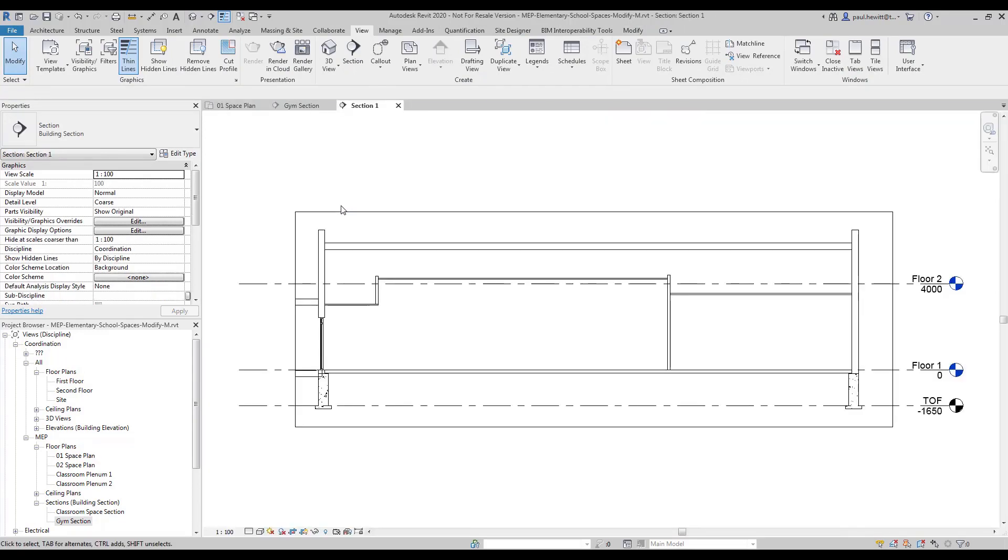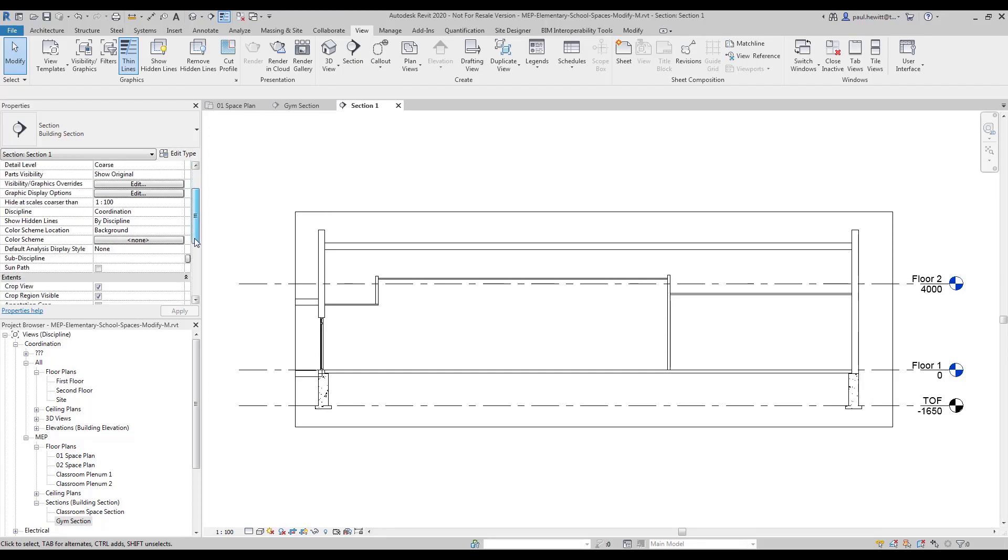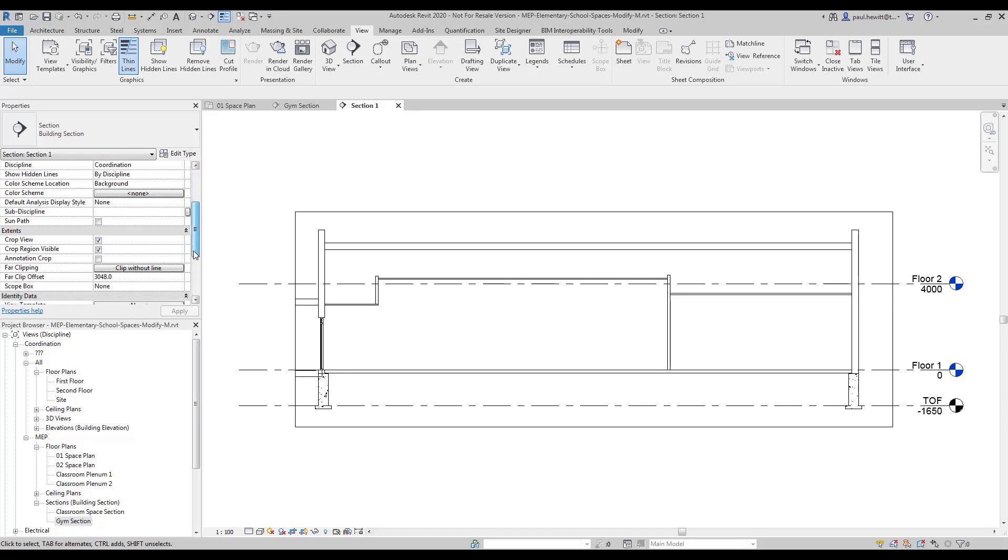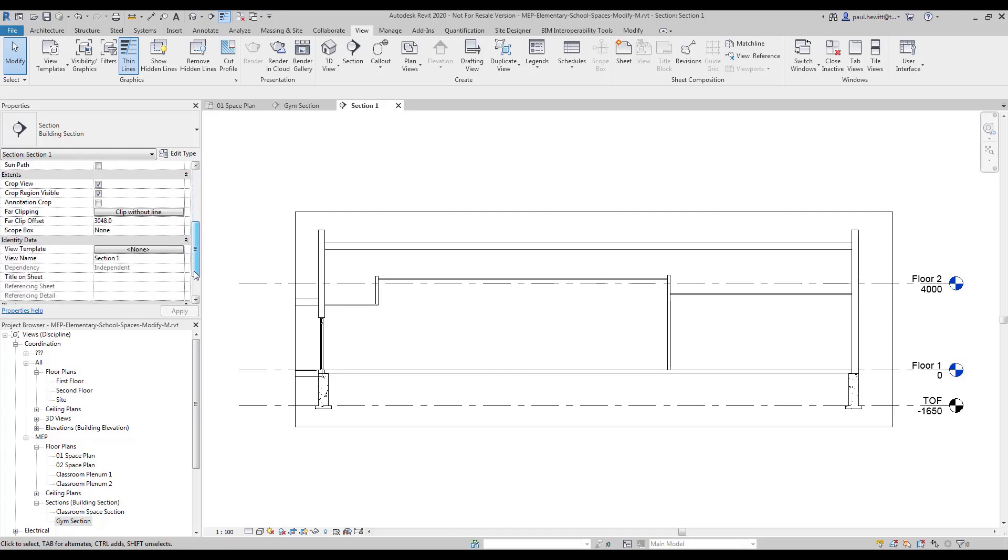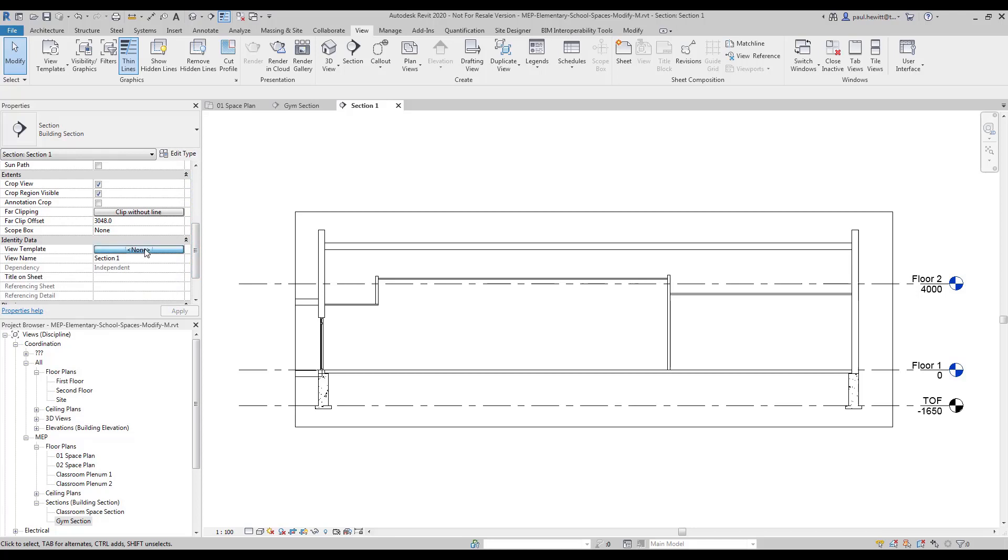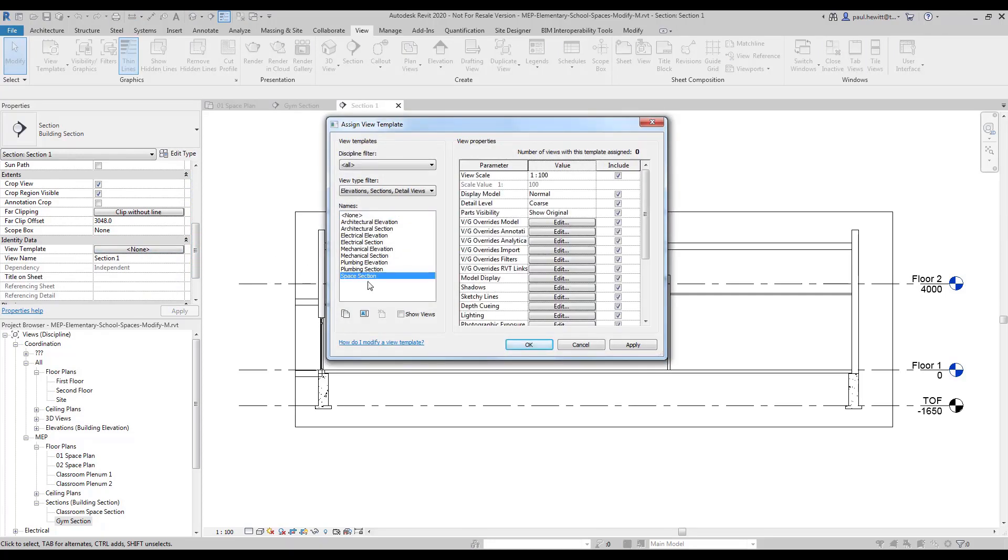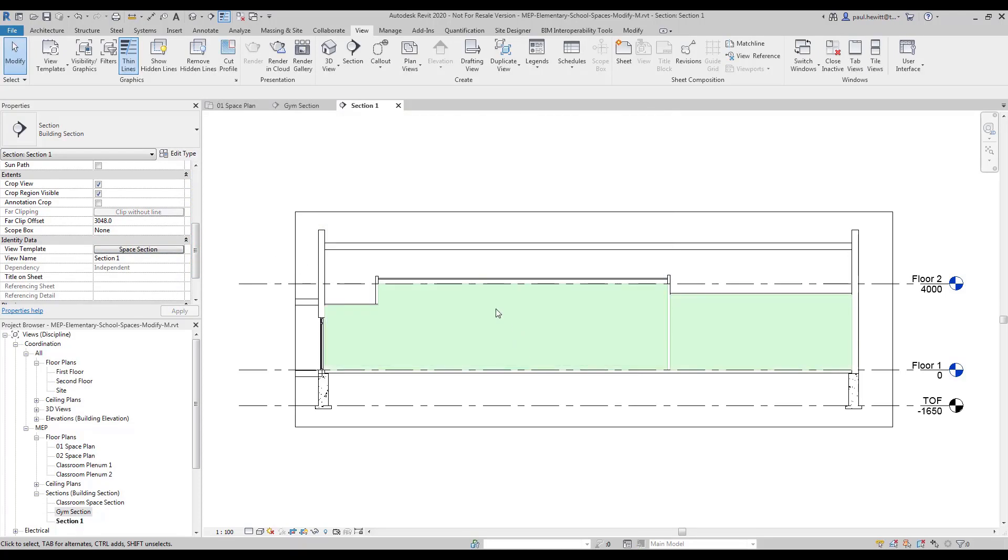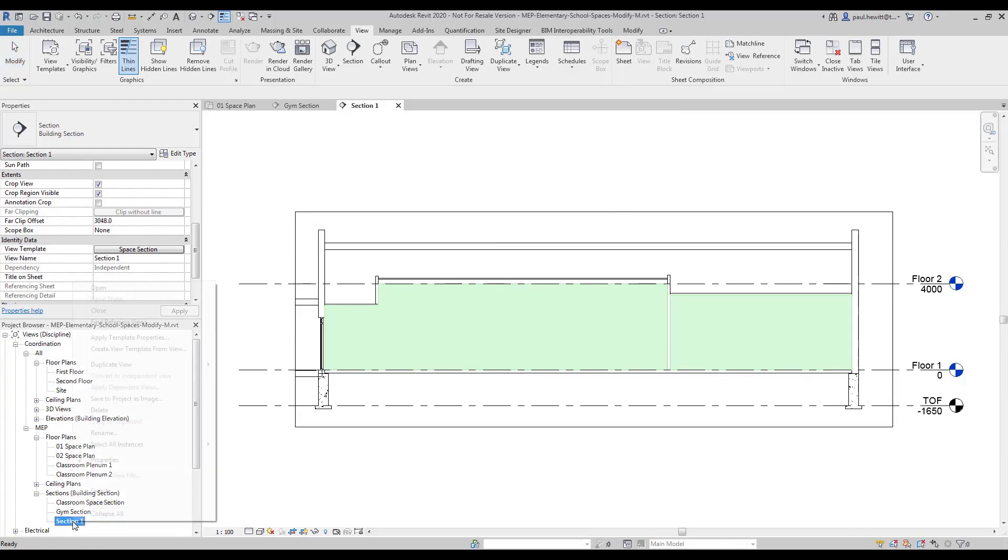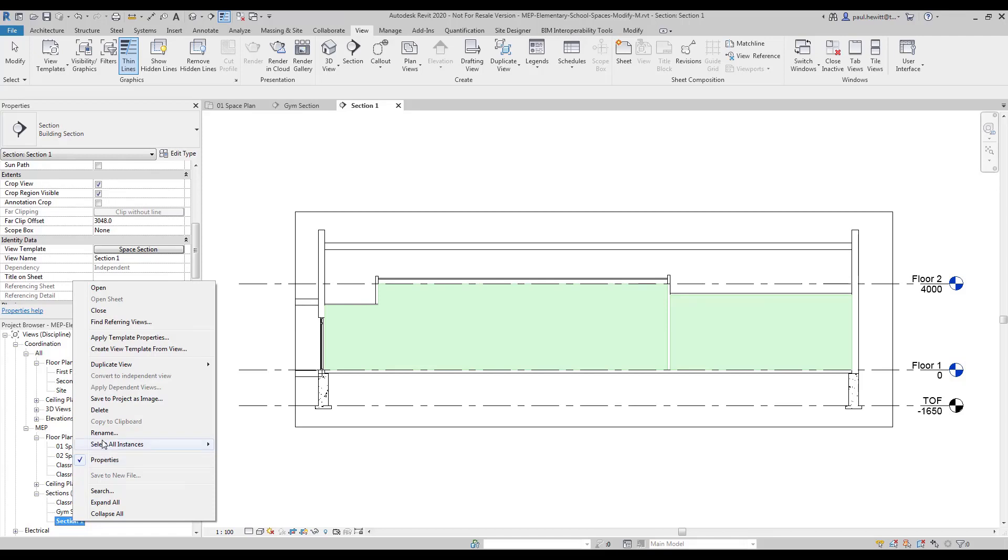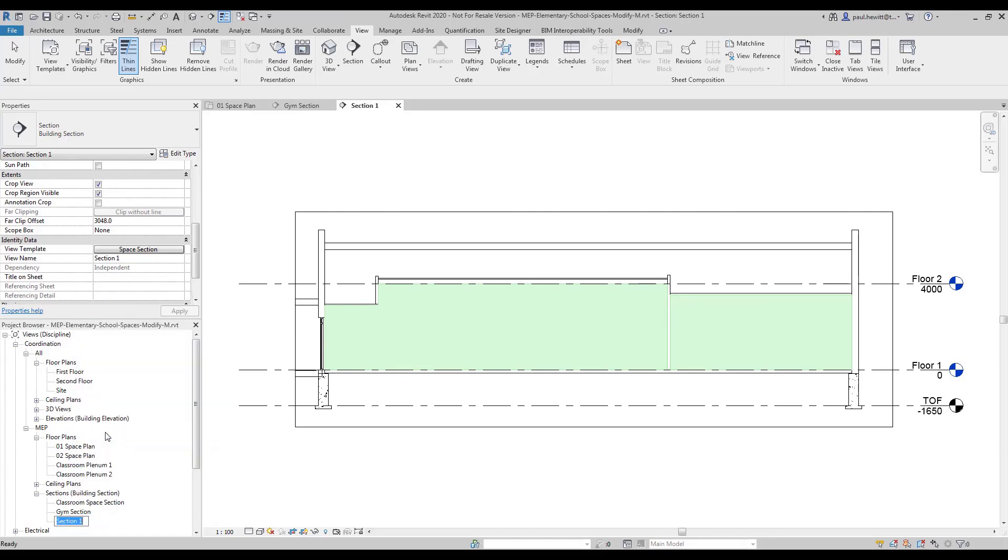Now rather than renaming and changing the sub-discipline and turning on the spaces, in this case I'm going to go down to the view template and pick where it says none and find our space section view template. So there we are, we've set it as MEP and we've got the spaces shown. All that remains in this case is just to rename this particular view.